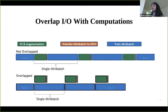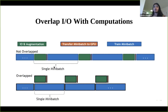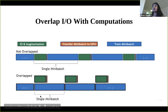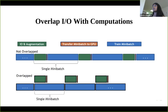Moving on to the software stack section of optimizations. In a regular backpropagation training loop, you have forward prop, weight update, and backward prop. As you can see in the green portion of the timeline, we're wasting a lot of GPU time waiting for IO operations to complete. By overlapping these IO operations with computation, we see a pretty good speedup and high GPU utilization.